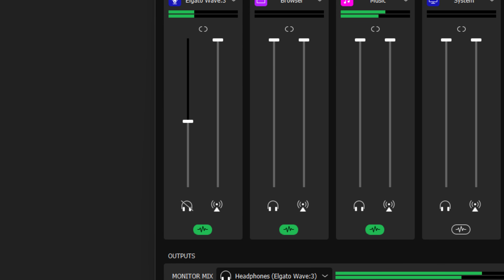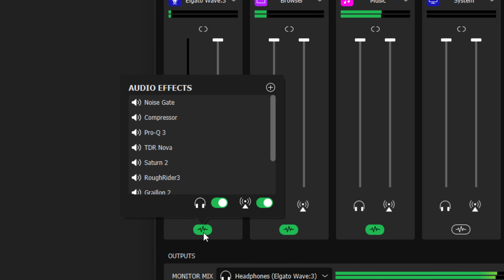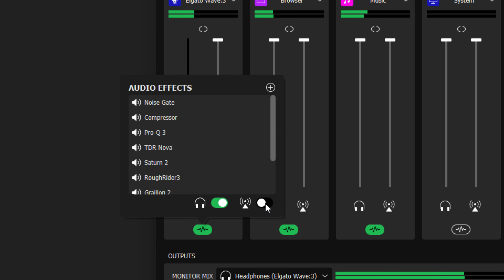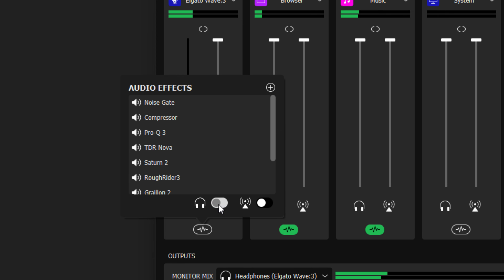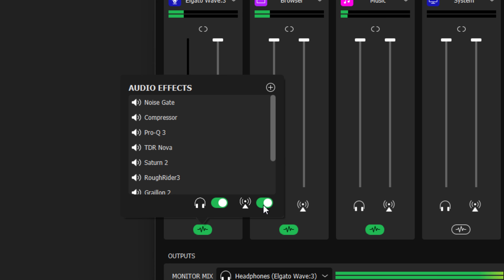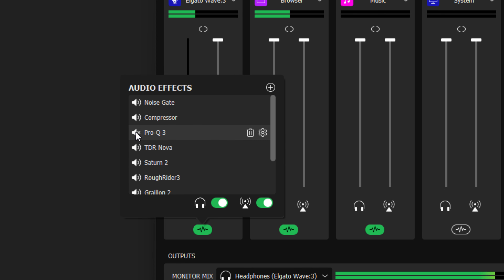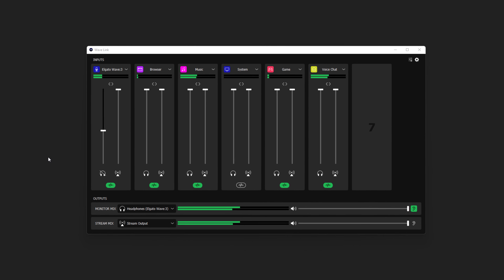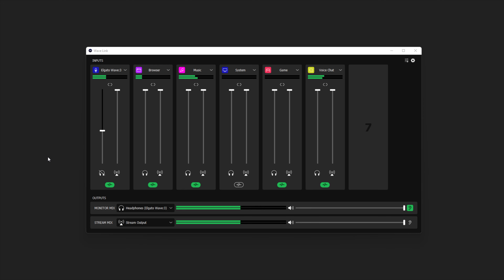You can add up to 10 audio effects per channel and can choose if effects are enabled or disabled for audio sent to your stream mix or your monitor mix. Please note, this will control all audio effects for that particular Wave channel. You can toggle on or off individual audio effects; however, that specific effect will be toggled on or off for both your stream mix and monitor mix.